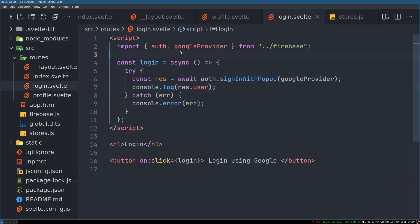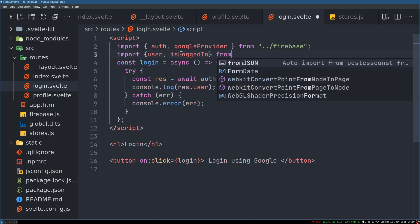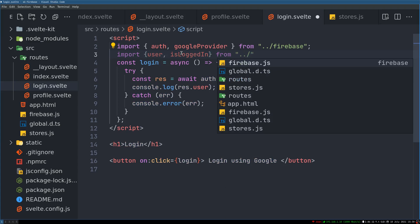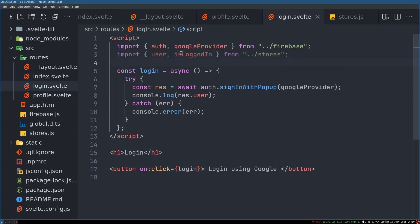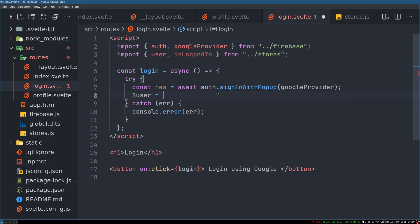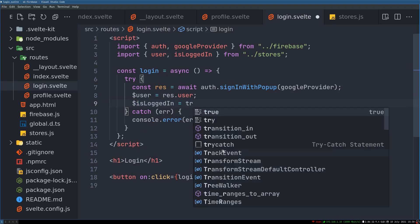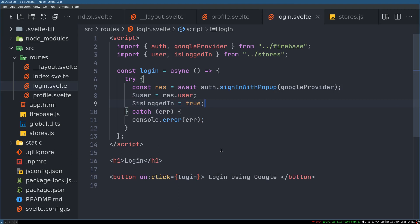In the login page we will import that — import user and isLoggedIn from the store file. Now we have user and what we can do here is auto-subscribe: dollar store dot user, and also isLoggedIn equals true. Now if we come back and use the same thing in the profile page.